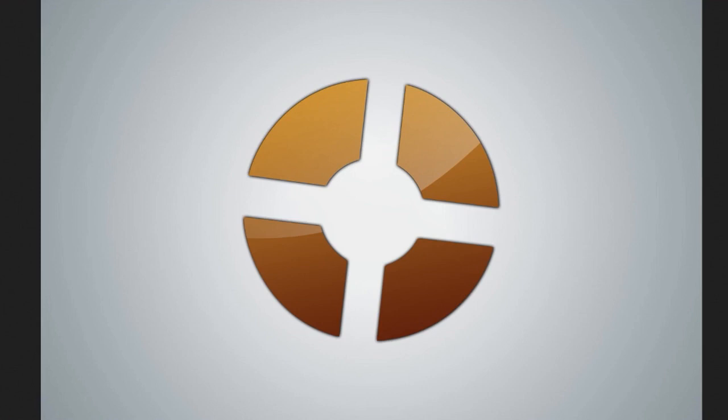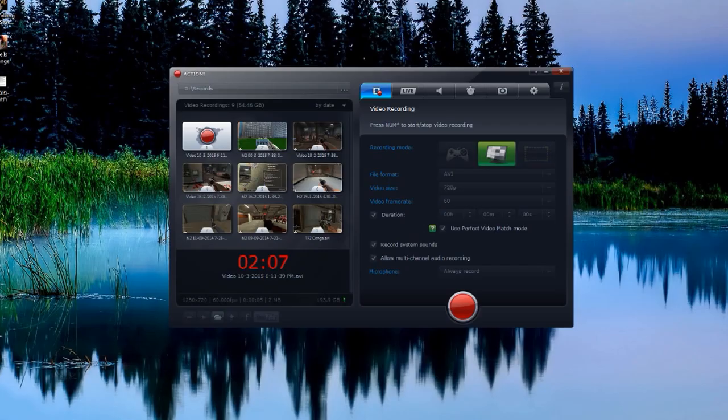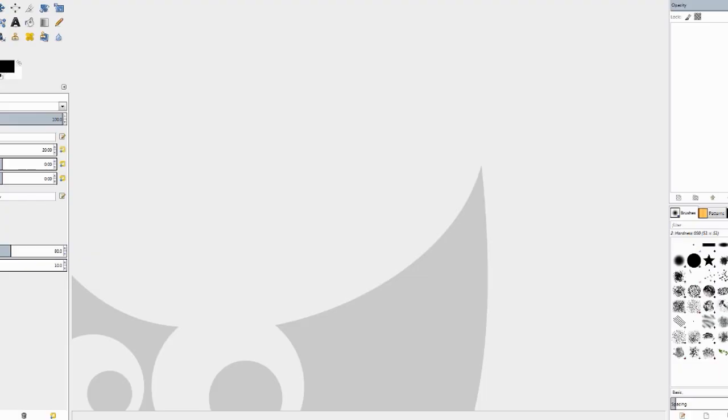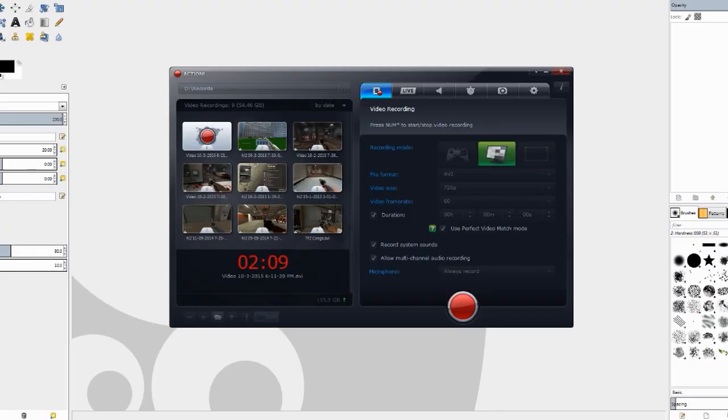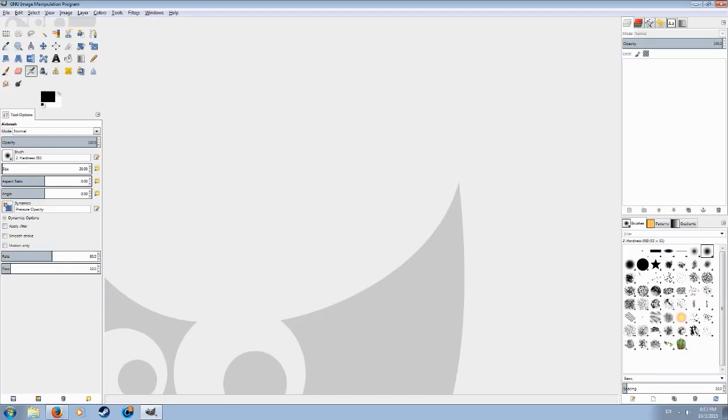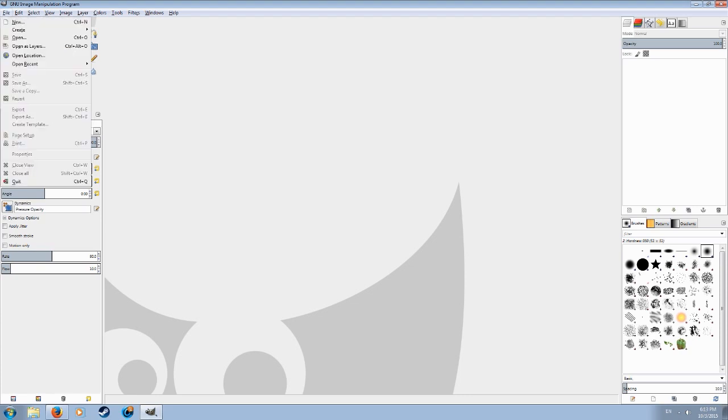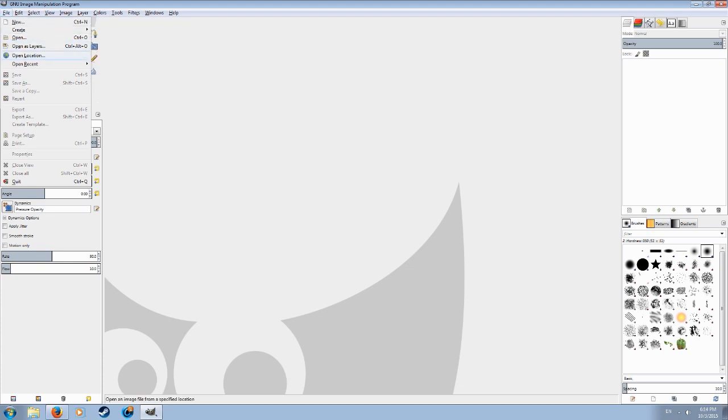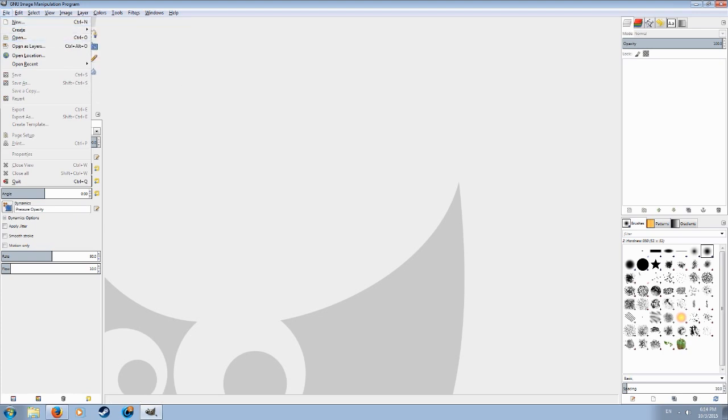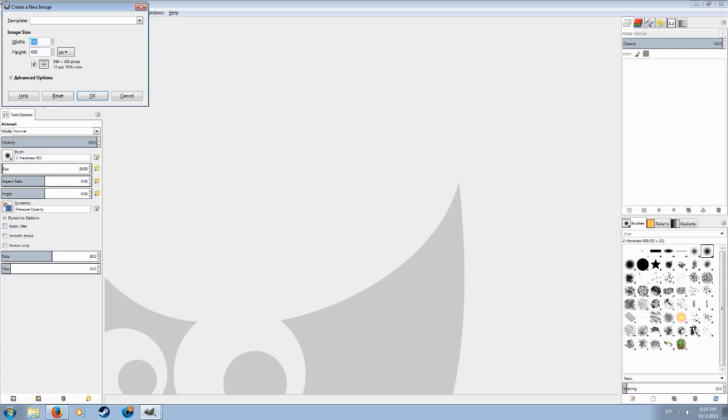This is the GIMP image manipulation program. It's basically like Photoshop. I won't be really teaching how to use it right now but there's a lot of tutorials on YouTube. I'll just go through what we need for this specific result of image.